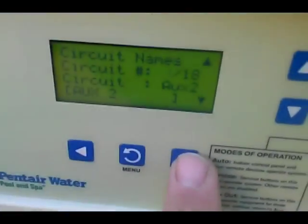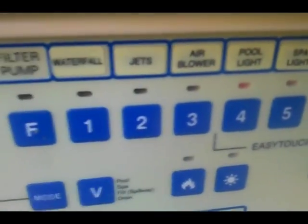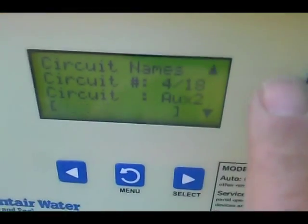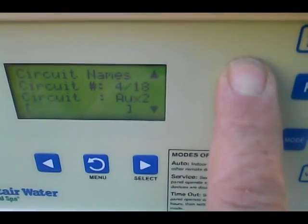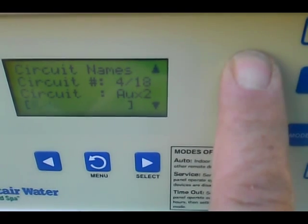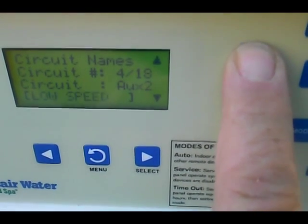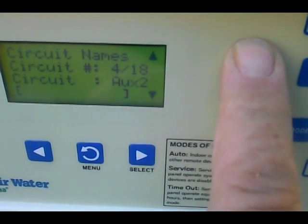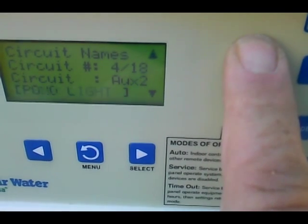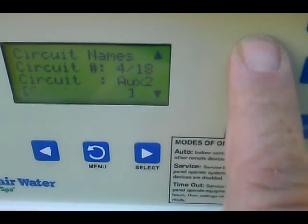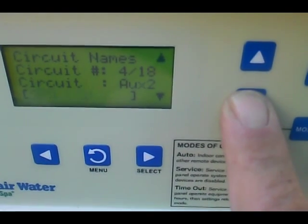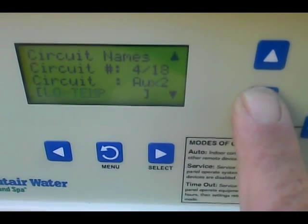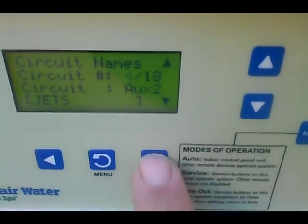We'll go to the next one, which is Jets. We scroll until it's blinking, then scroll up until it says Jets. Oops, passed it — not paying attention. Select.